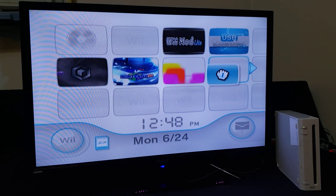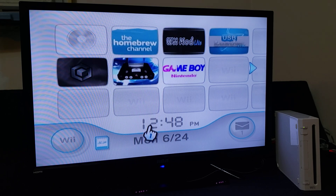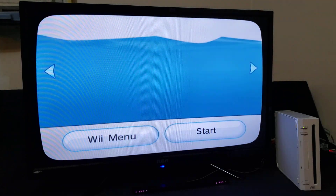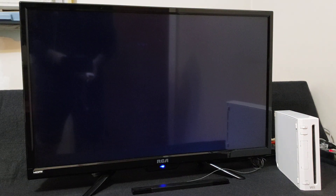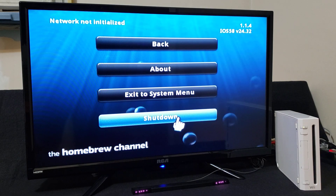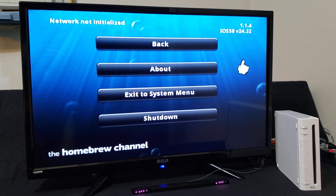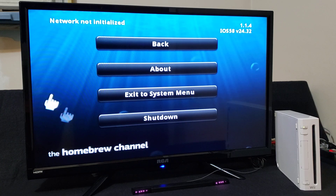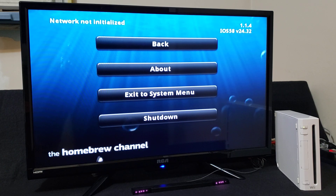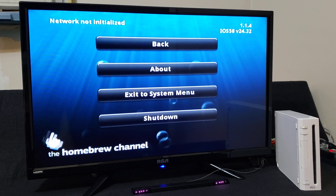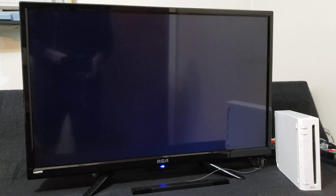Now you're left with one Homebrew Channel. Start it up to confirm it's the right one, then press the home button to see the version. There you go — it's been updated to version 1.1.4 with IOS 58. This update makes everything run smoother and adds more support for all your apps.